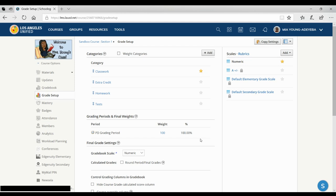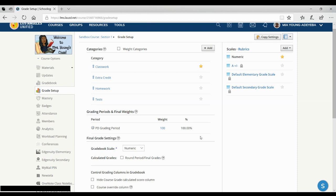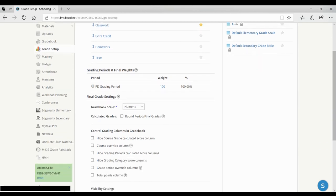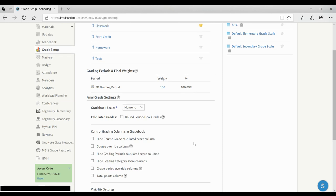There are also some other settings down here where you can set the gradebook scale, and that would depend on your district. And you can also hide some columns in the gradebook, which I'll show you in a bit.